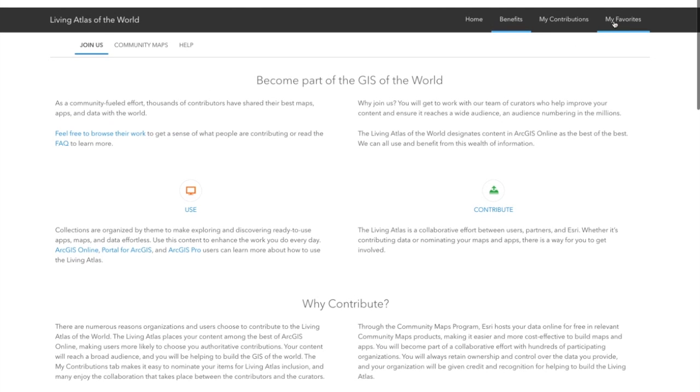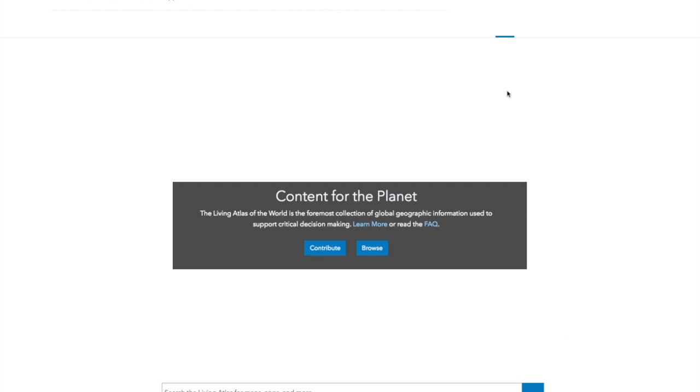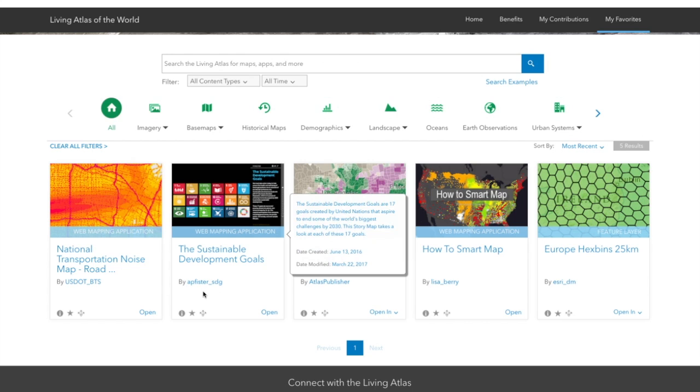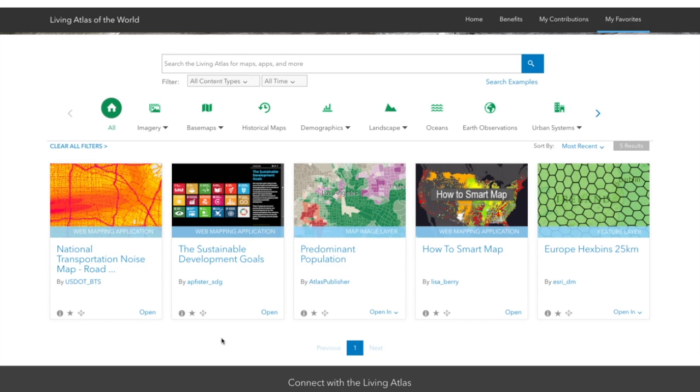The other tab is the My Favorites tab up here, which shows all of the items that you've previously favorited. Favoriting is a great way to find things quickly again that you may have found in previous sessions and make sure that you don't forget.